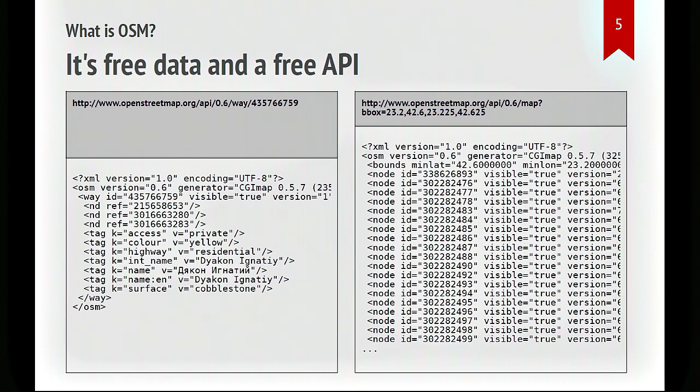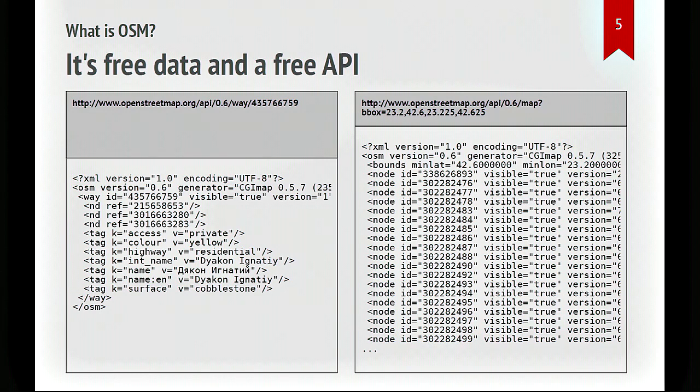It's entirely free data. The database, you can download a whole dump if you want, or you can access it via a very simple API. The API is simple XML over HTTP. You don't even need authentication or anything. And the format of the data, I'll talk about it, but it's really very simple to write a client for OpenStreetMap data. So it should be quite appealing, I think, to developers.